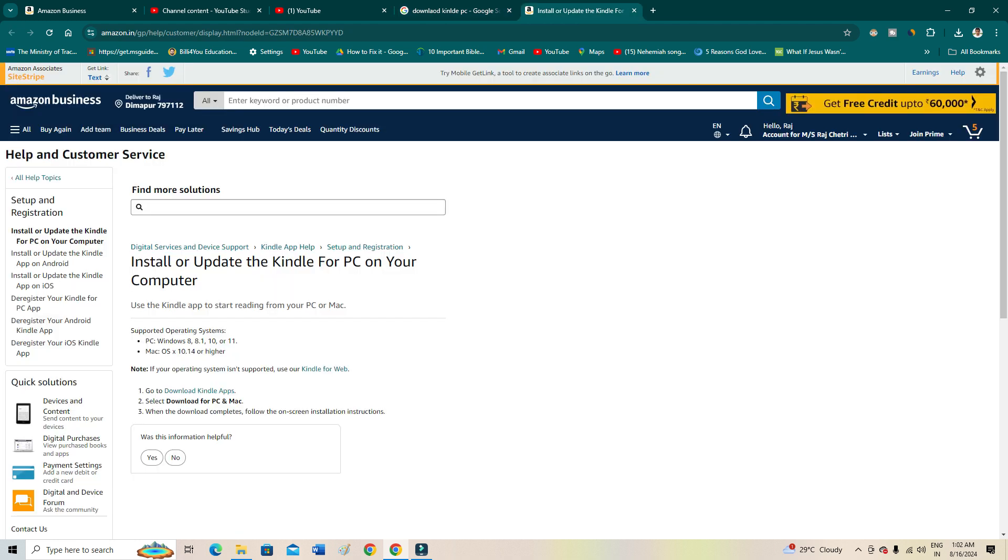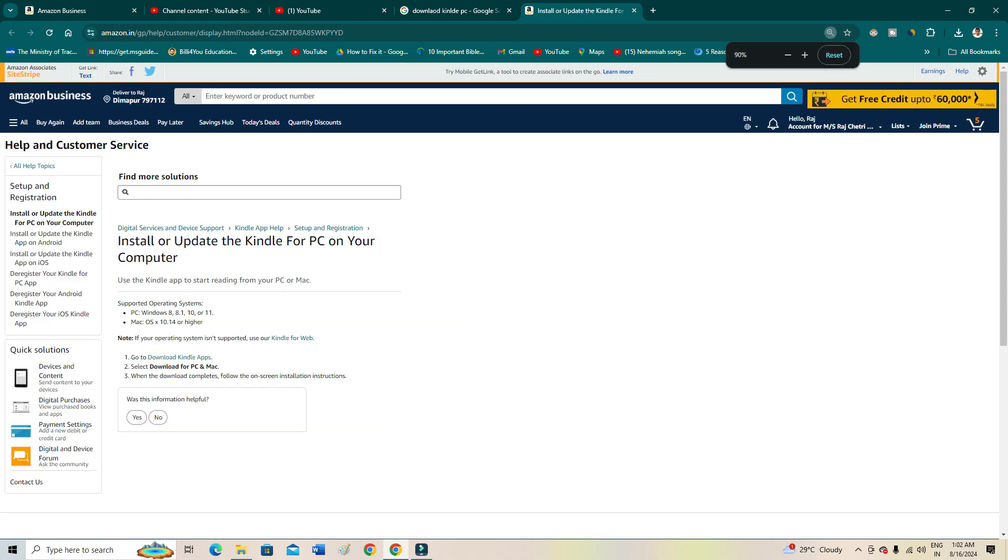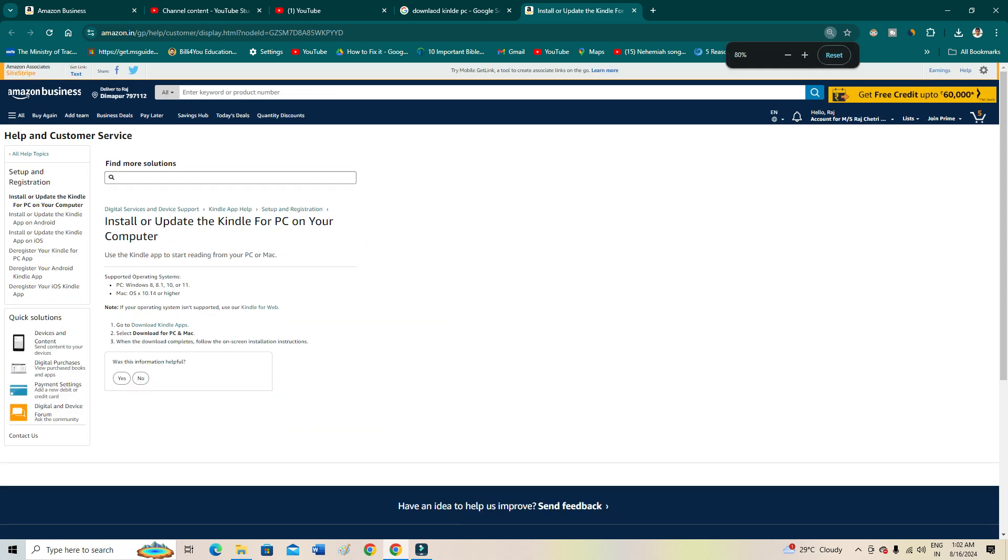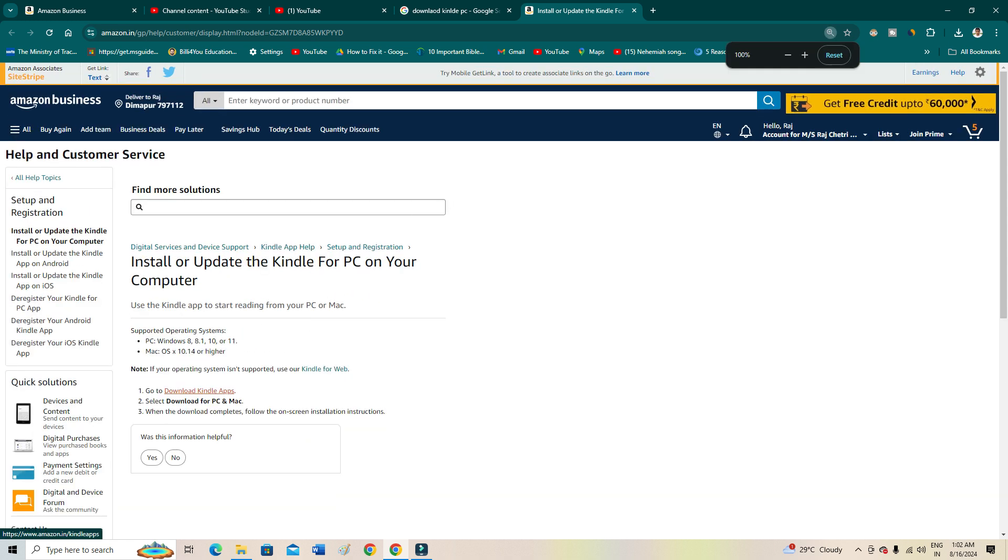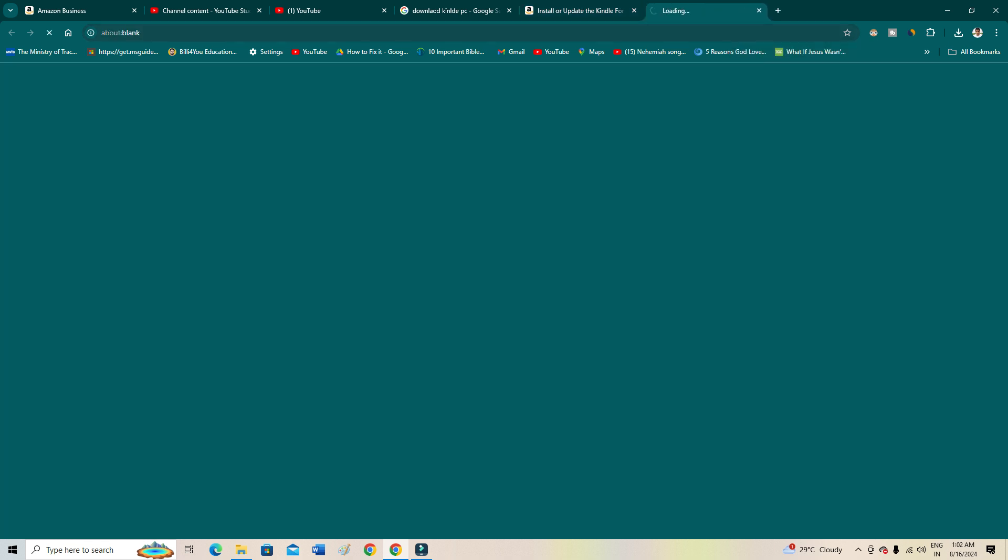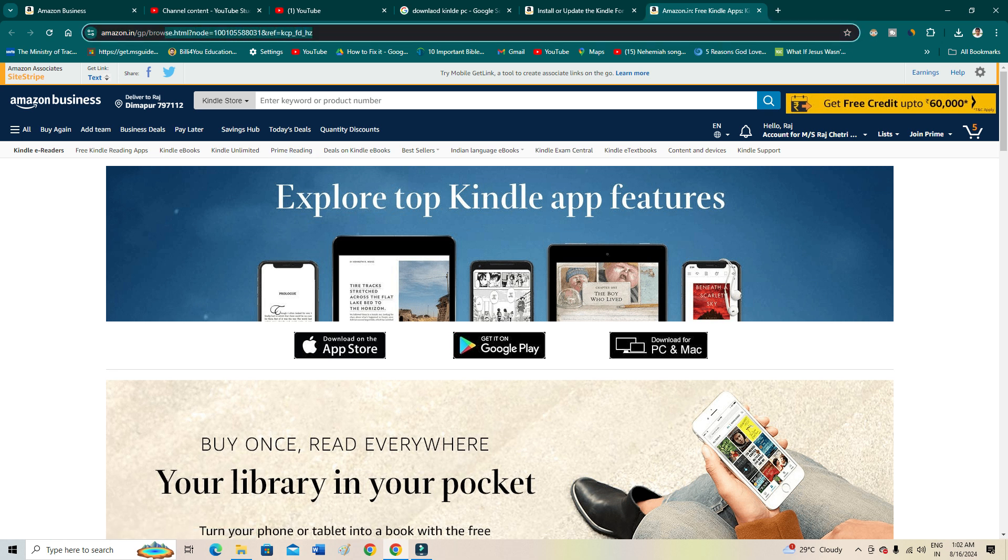From here, as you can see, there is the option 'Download Kindle Apps'. When you click there, you will come to this page. I'll give this page link directly to you so that you can come directly to this page.